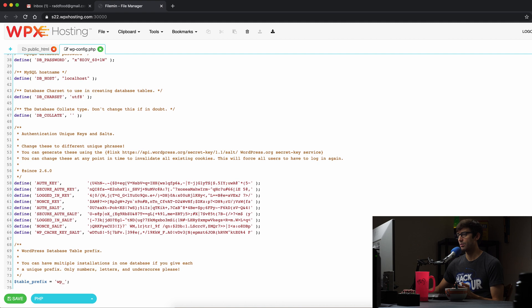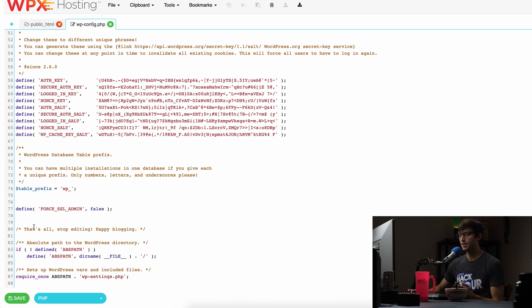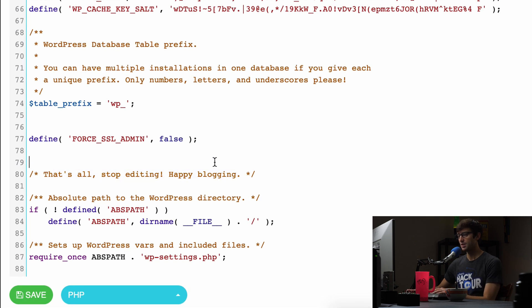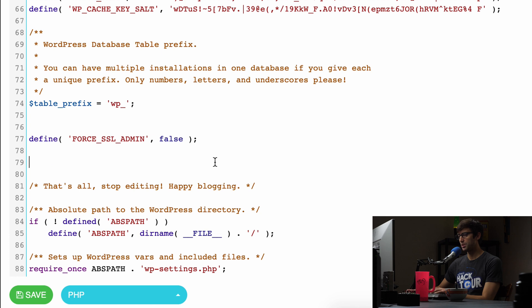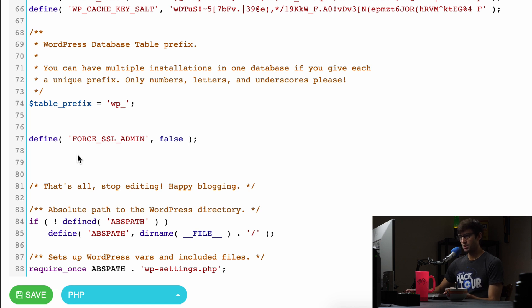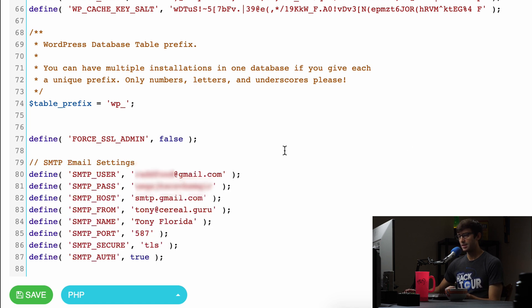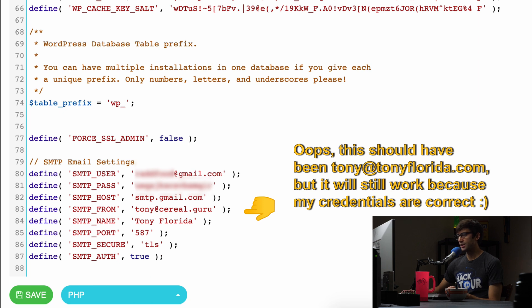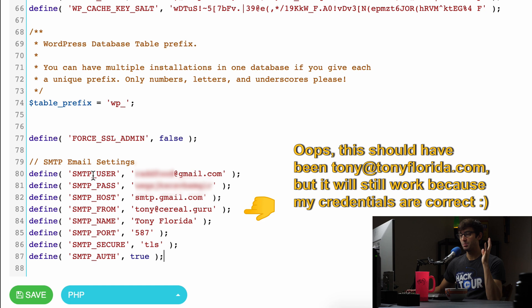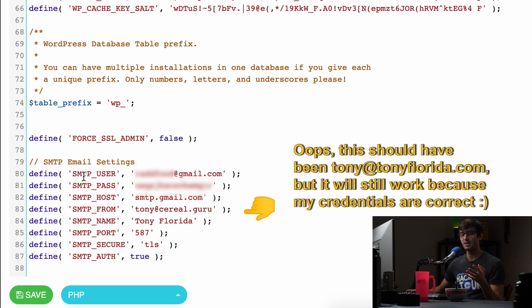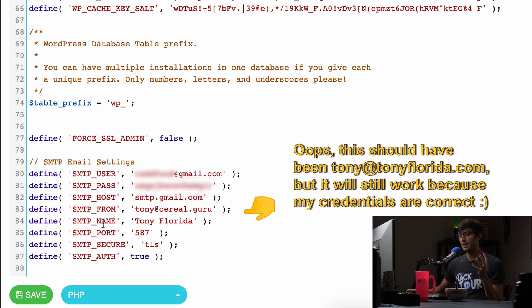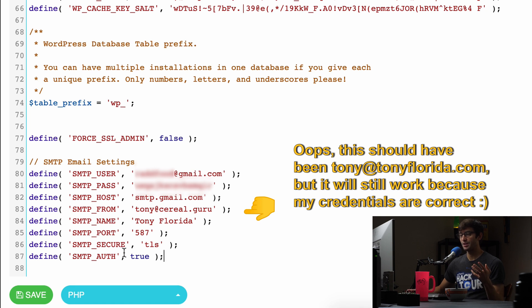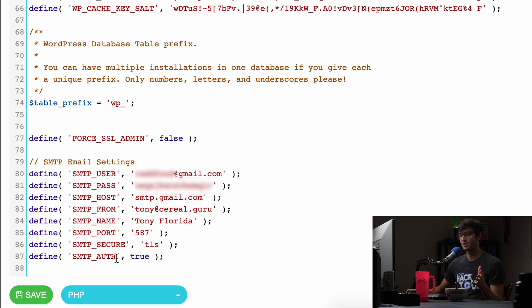Down here, right above the that's all, stop editing, happy blogging, we're going to define some variables. This is where it gets slightly technical, but let me just walk you through it so it makes sense. I'm going to paste these in here. These are just PHP variables which are defining my credentials for accessing my email server: username, password, host, from email, the name that I want to show up on my email like from Tony Florida, the port, and the type of security to use, either SSL or TLS. And then the authorization, we want that to be true. That's just requiring those credentials.